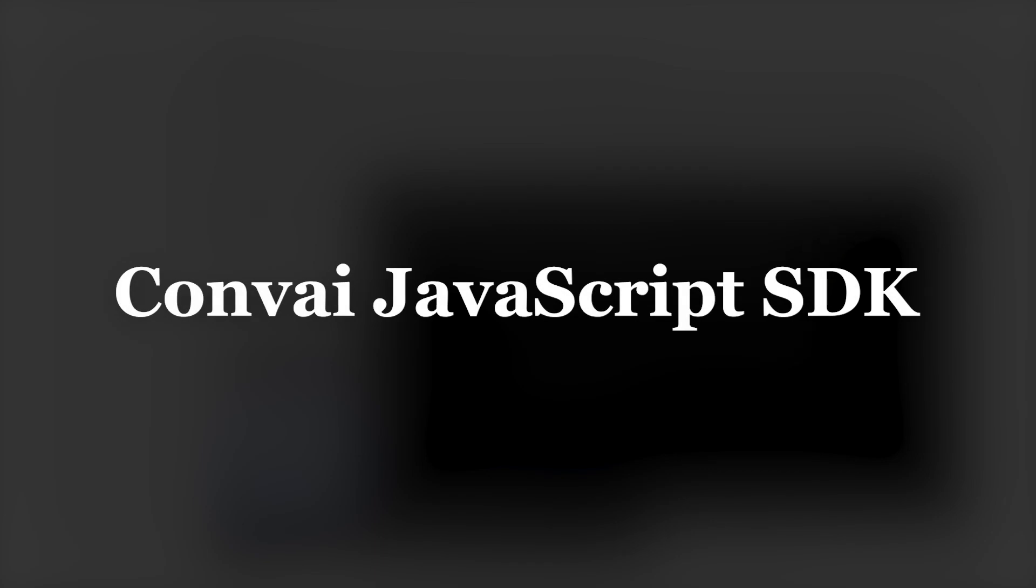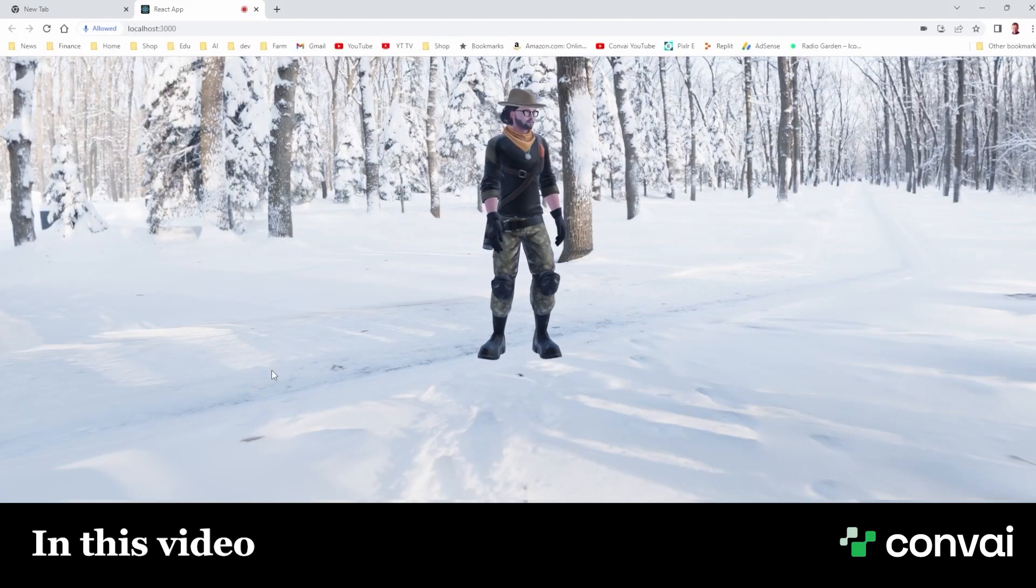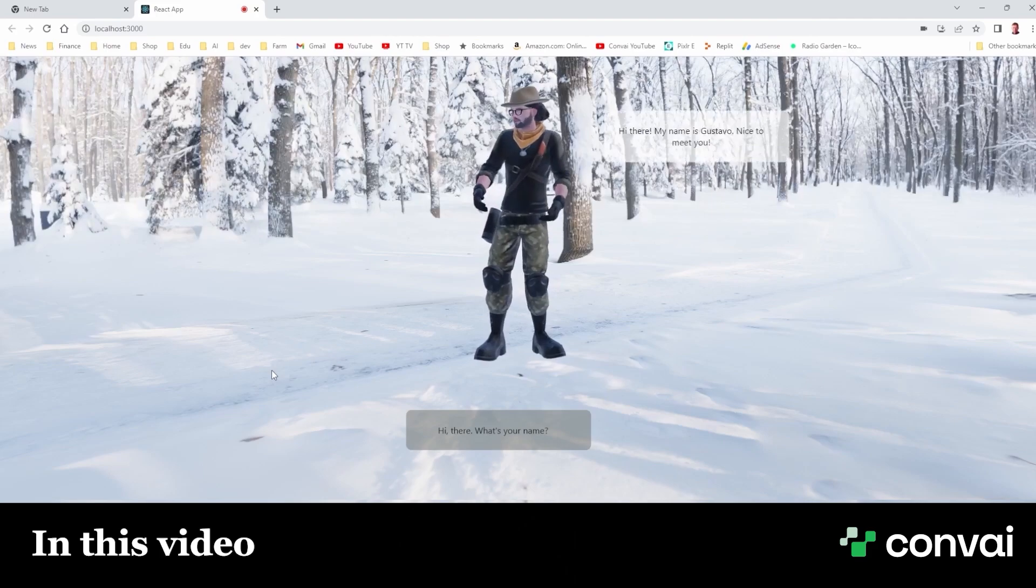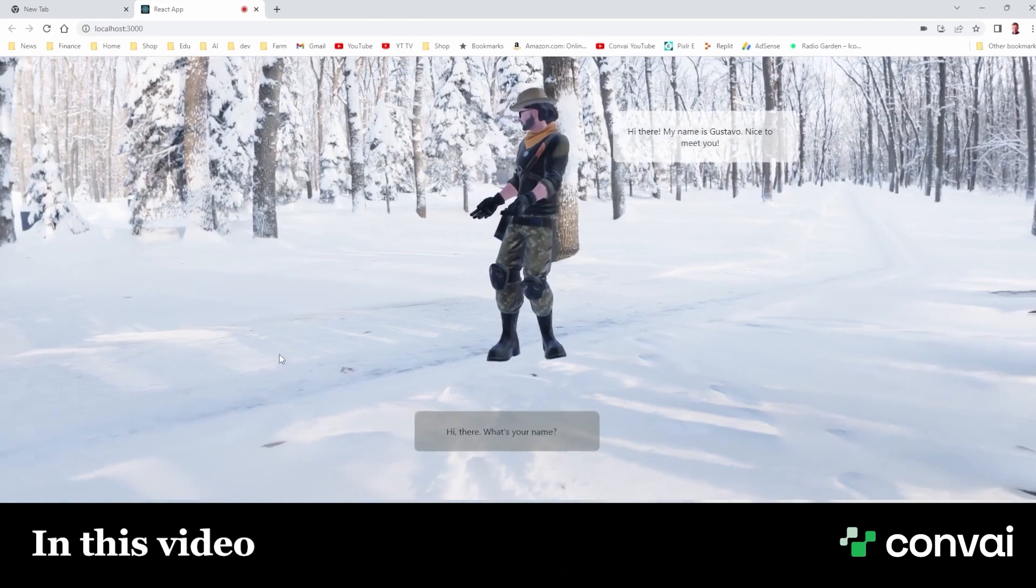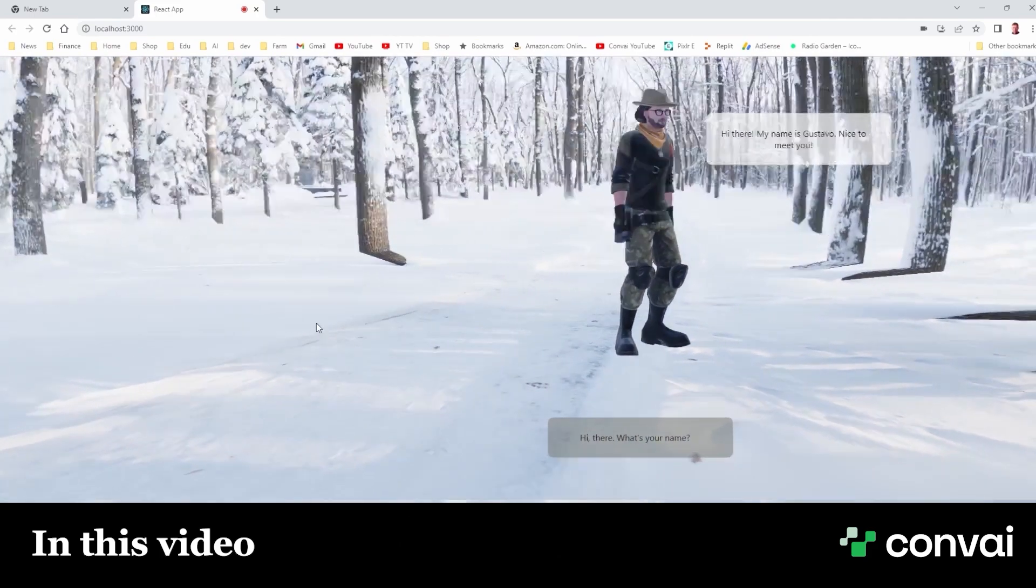Hey there, welcome back. In this video, I'll show you how to install the JavaScript SDK for Convey that lets you interact with characters from the browser.